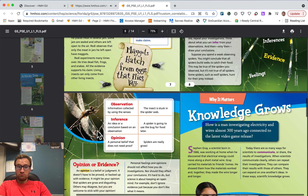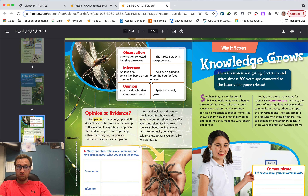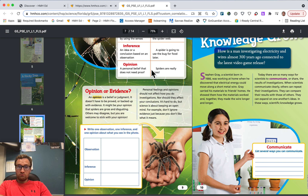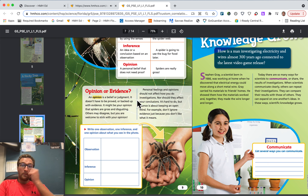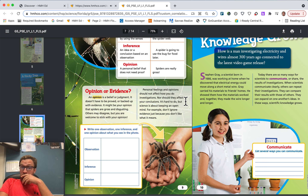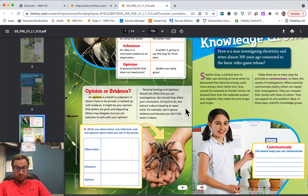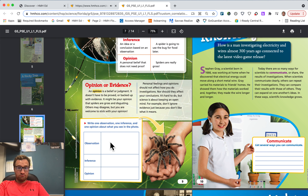Observation: information collected by using the senses. Example — the insect is stuck in the spiderweb. Inference: an idea or conclusion based on an observation. Example — a spider is going to use the bug for food later. Opinion: a personal belief that does not need proof. Example — spiders are really gross. An opinion is a belief or judgment — it doesn't have to be proved or backed up with evidence. Personal feelings and opinions should not affect how you do investigations, nor should they affect your conclusions. It's hard to do, but science is about keeping an open mind. Don't ignore evidence just because you don't like what it means. Write one observation, one inference, and one opinion about what you see in the photo.